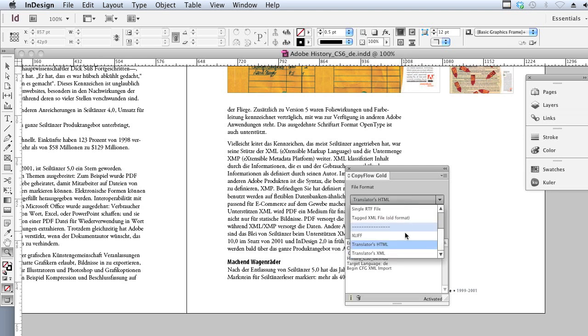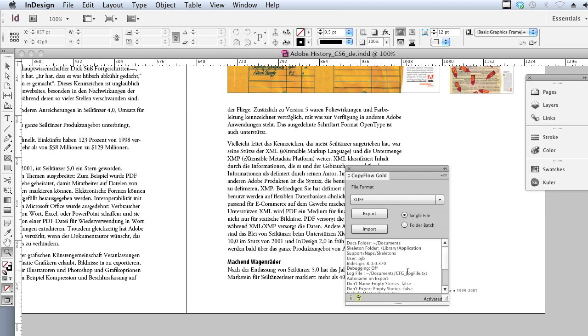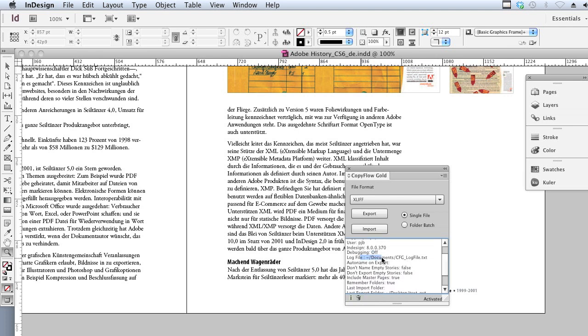To be as compatible as possible with as many different language translation systems as we can be, CopyFlow has eight different filters that you can use. In the documentation, there are suggestions about which filters to use for which systems.